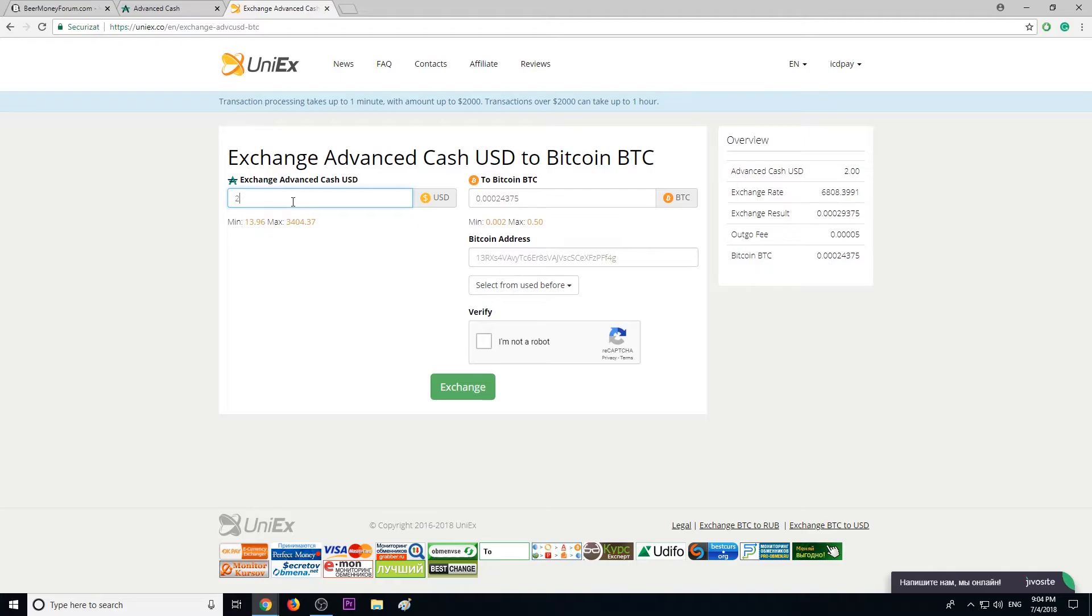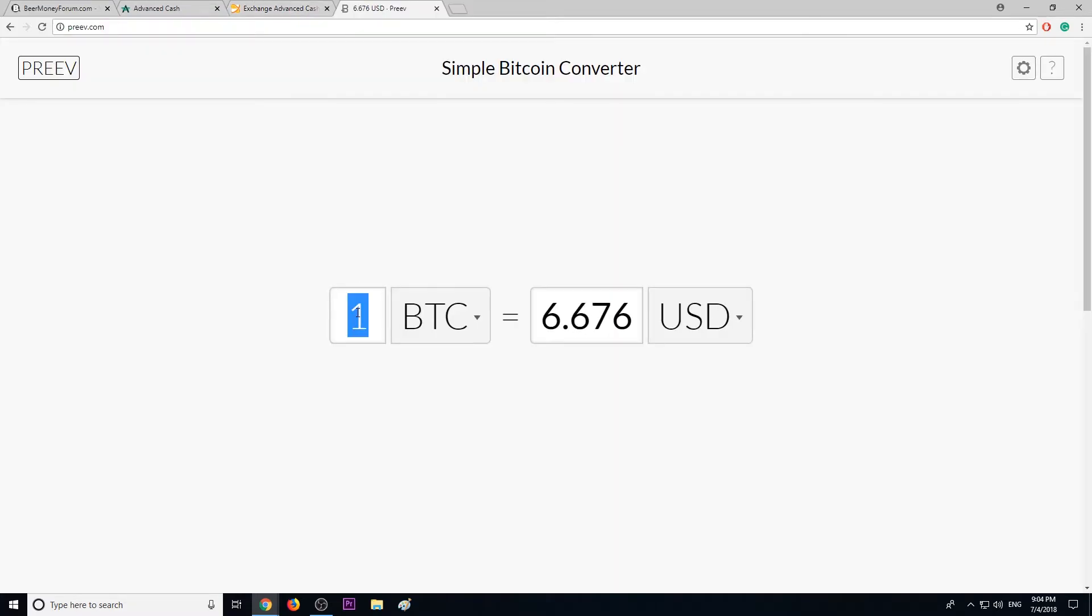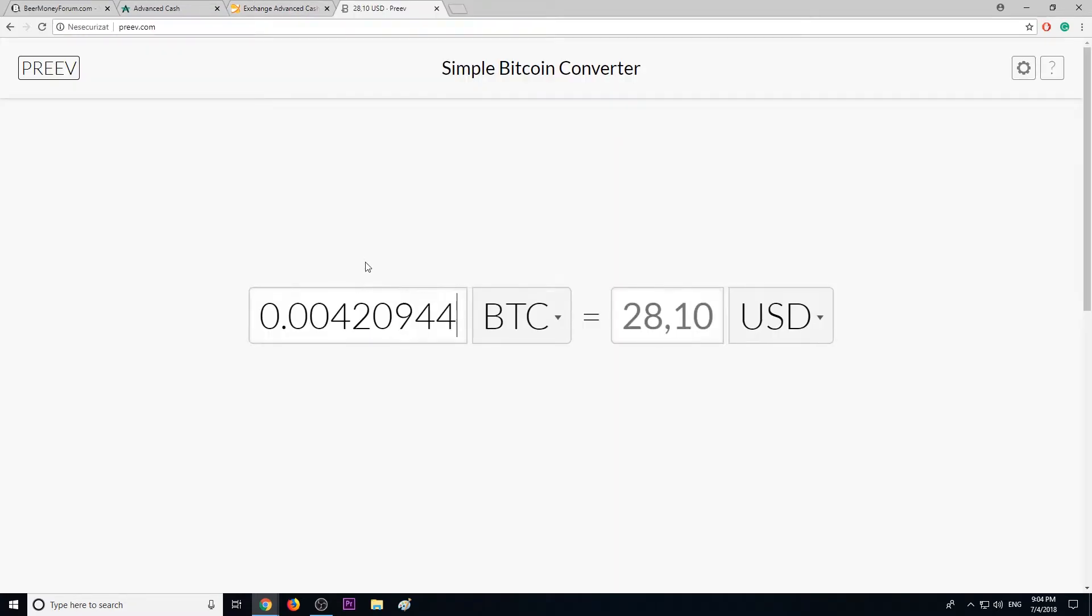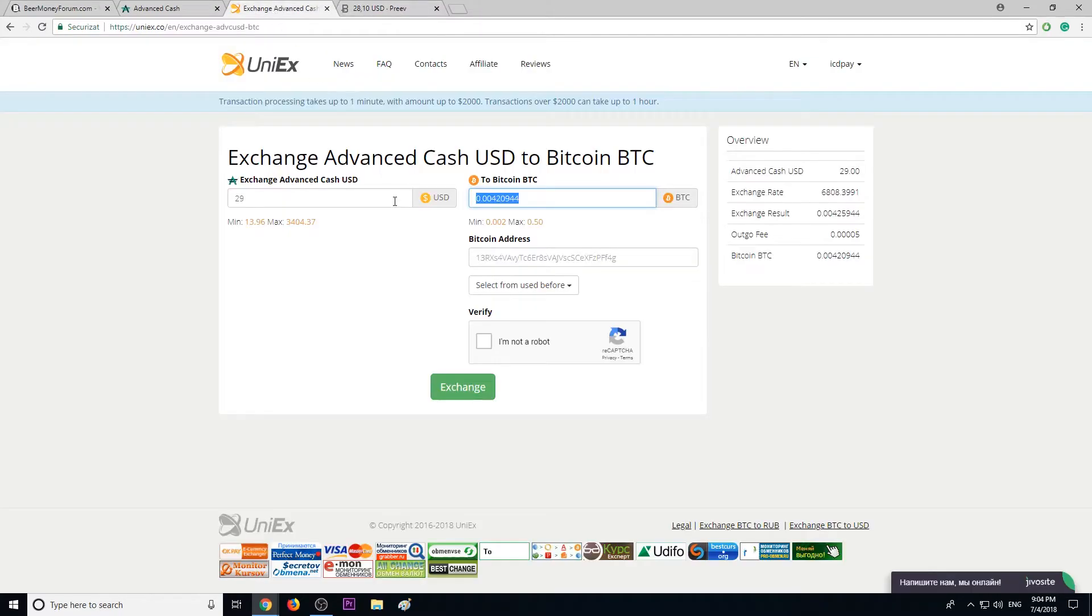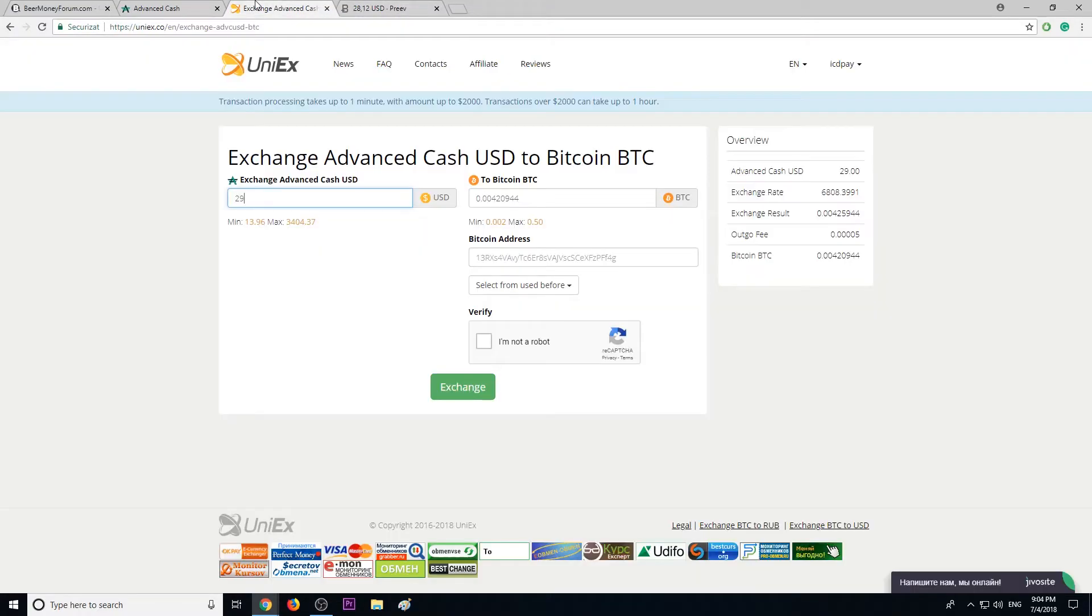Let me show you how much we actually gonna get for $29 Advanced Cash. Let me show you exactly this is the amount, and let's see exactly how much we're gonna get. So we are getting $28 and 10 cents. We are giving $29 and getting $28.10, so we lose 80-90 cents but not half, right?